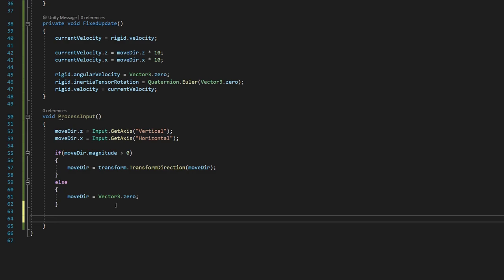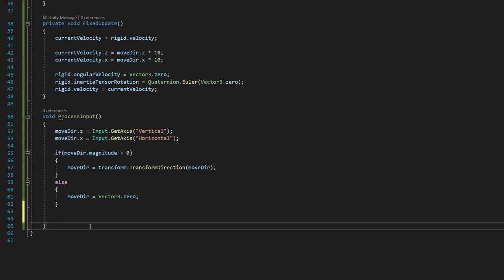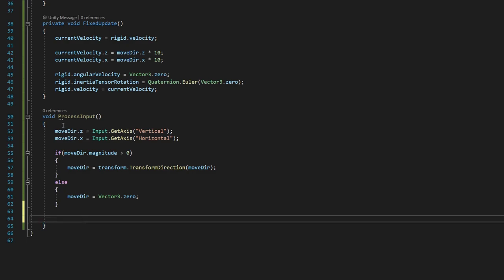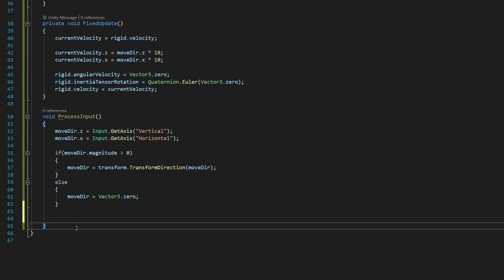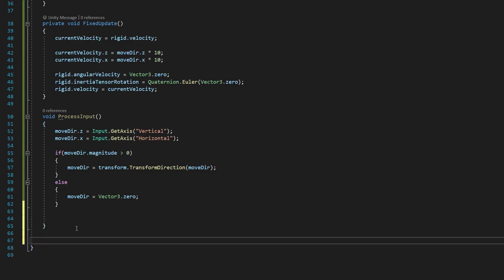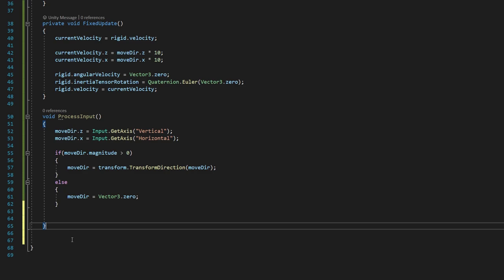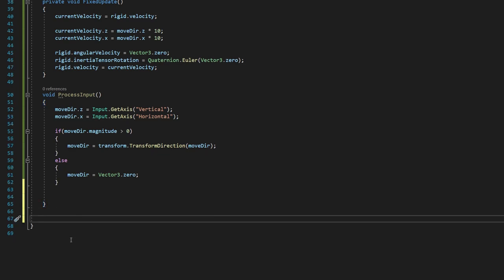We can step outside of those brackets again. And actually, I think we can, we might be able to leave it there. Let me, let's see here. No, we're going to do one more thing, actually. So we need to add one more method. We're going to step outside of process inputs by, again, clicking the closed bracket here and adding some space.